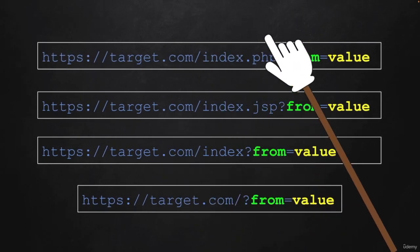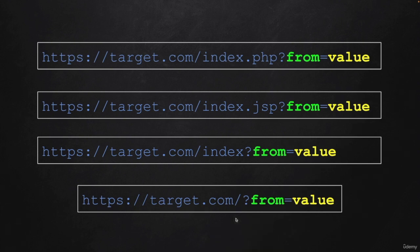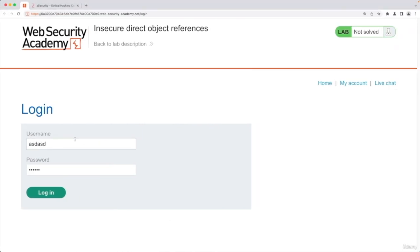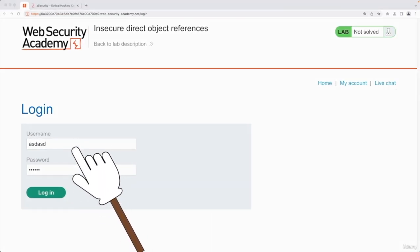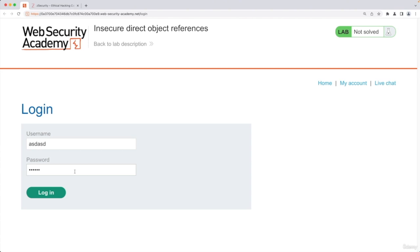But similar to what we have in here, these values will actually be submitted to the web application and therefore we can manipulate them to manipulate the execution of the web application and possibly discover bugs and vulnerabilities.